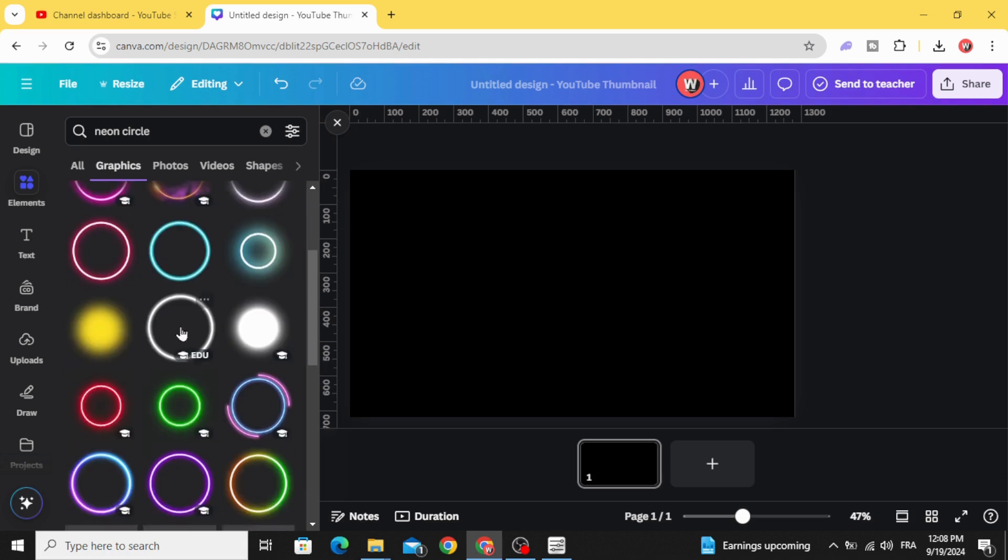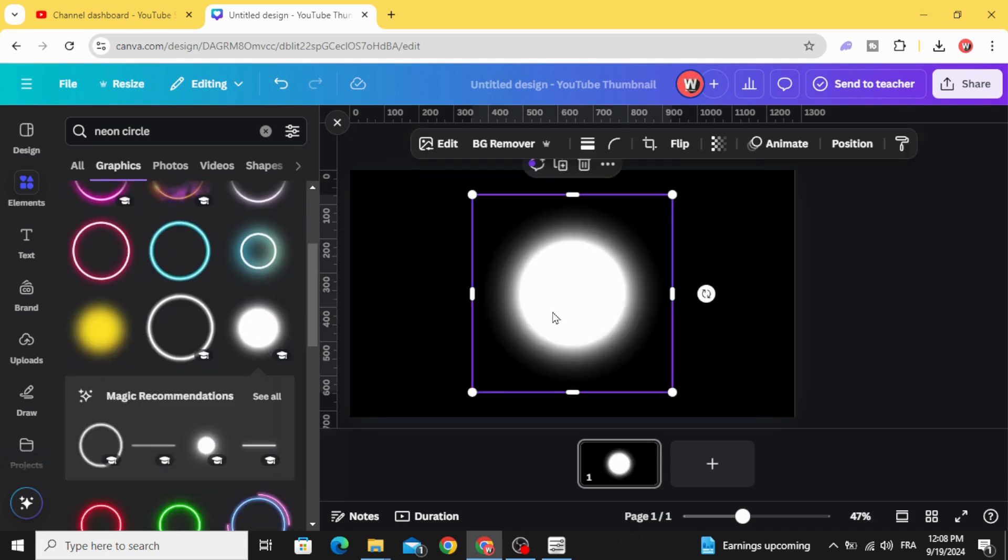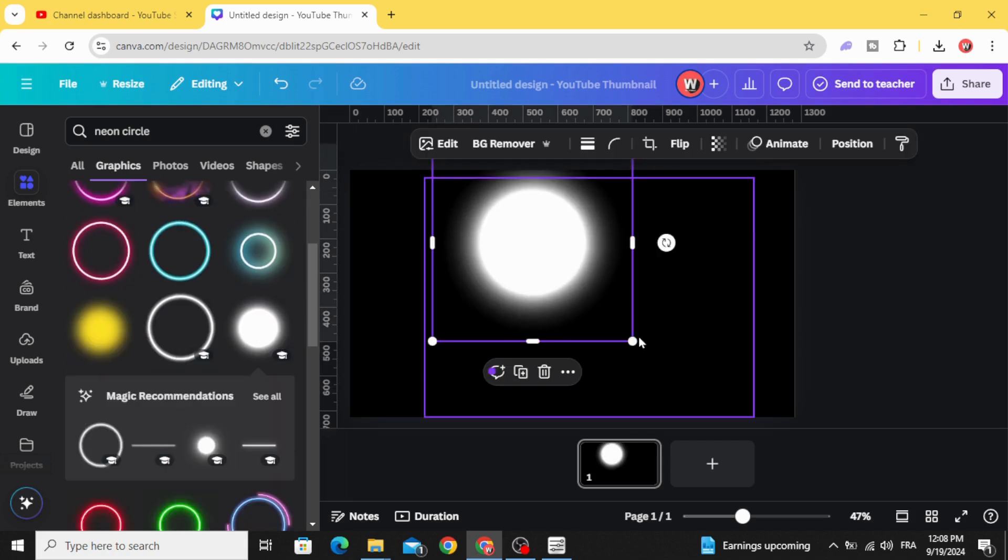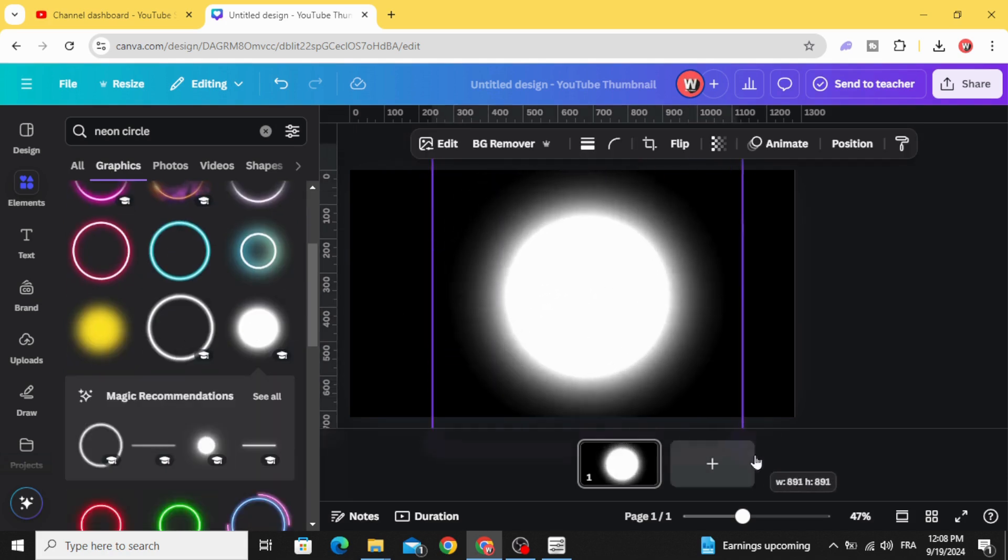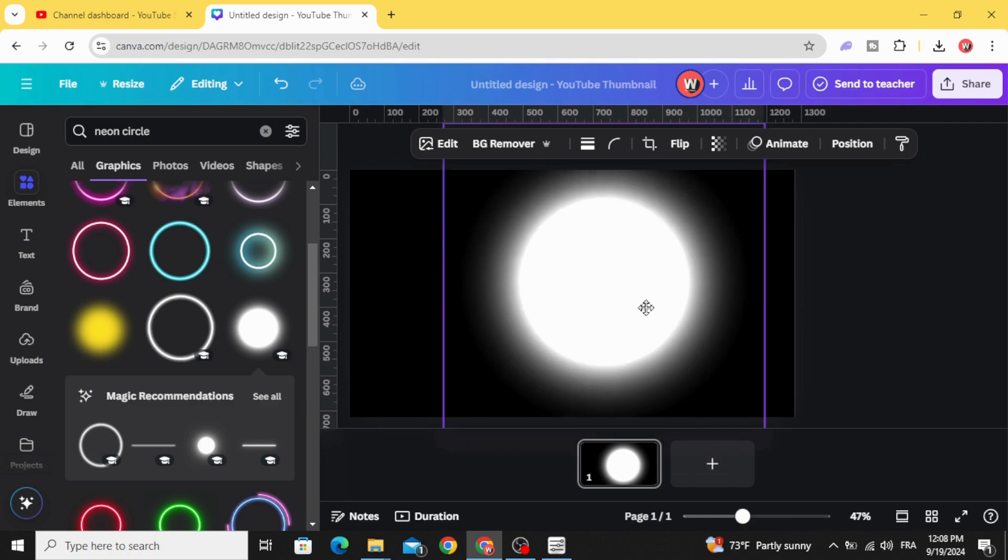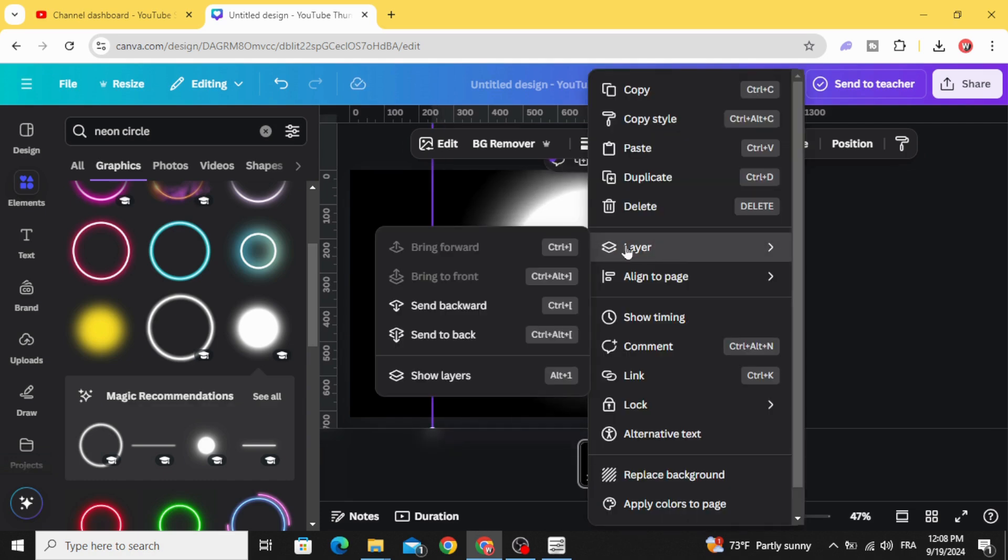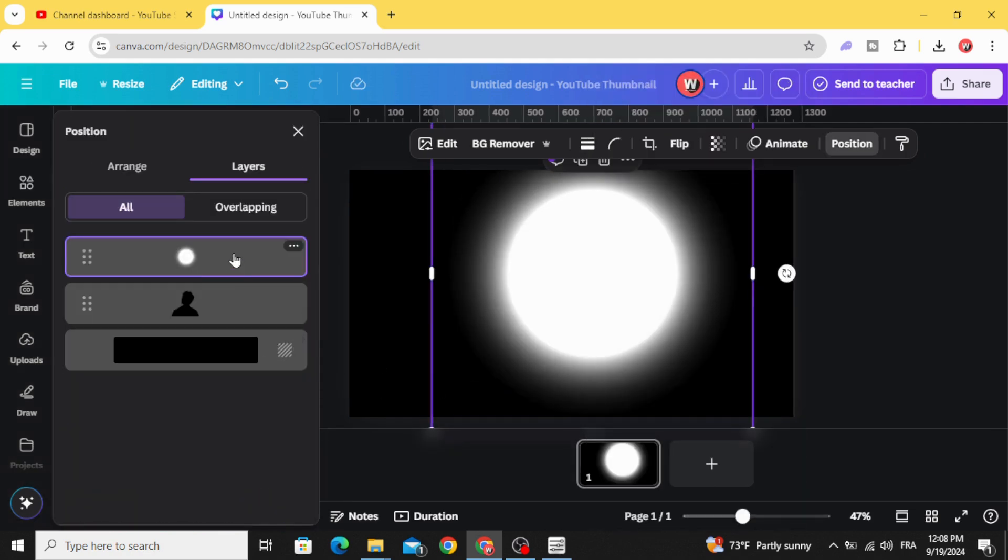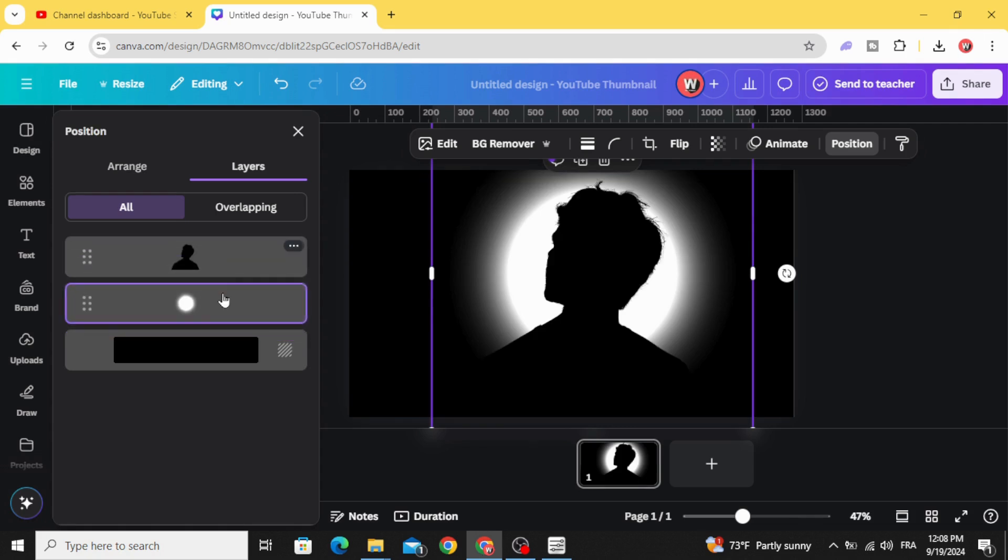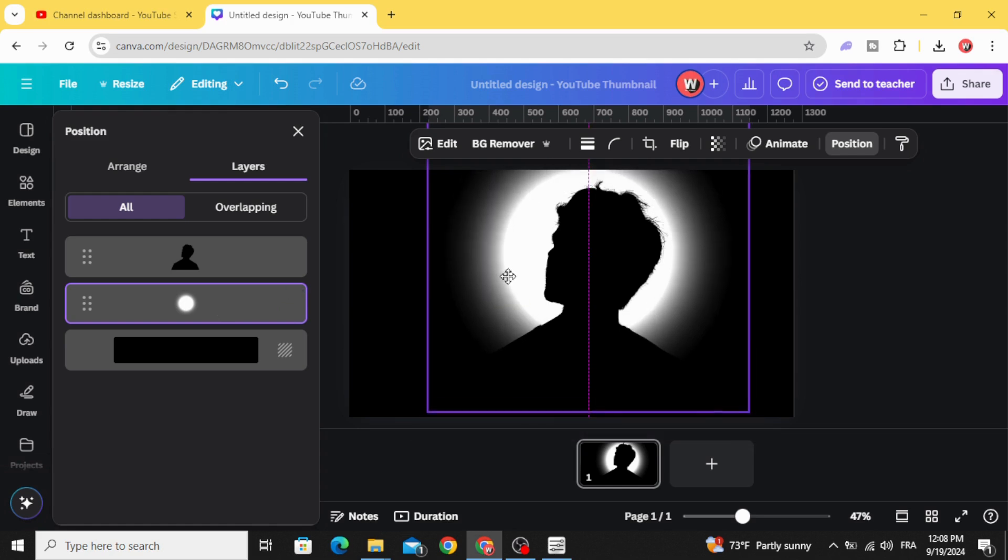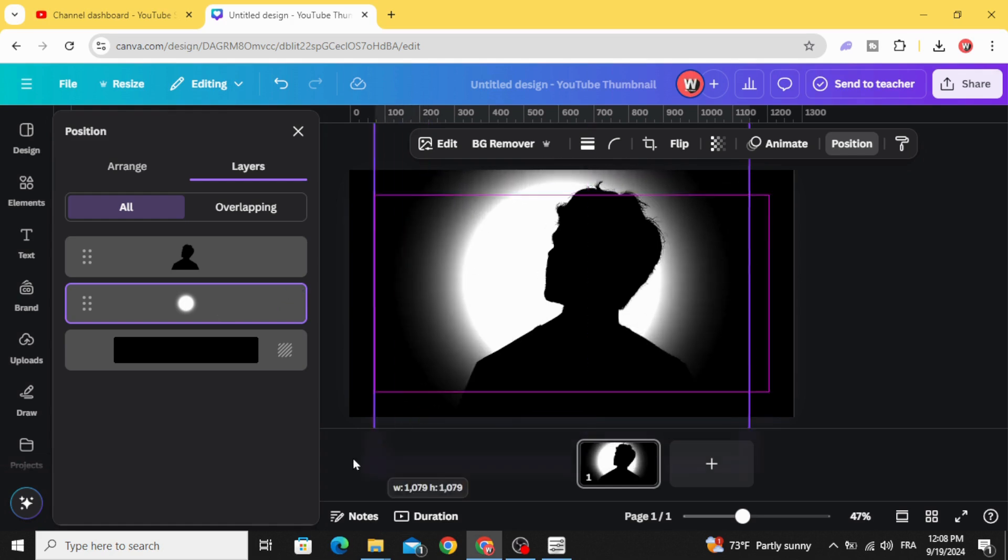In graphics, choose this circle. Go to layers, show layers, and drag this circle to the bottom. Adjust it as you want.